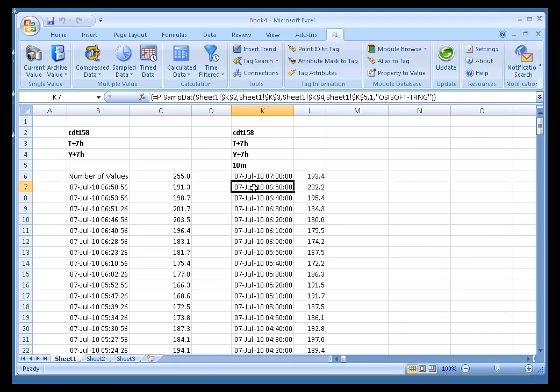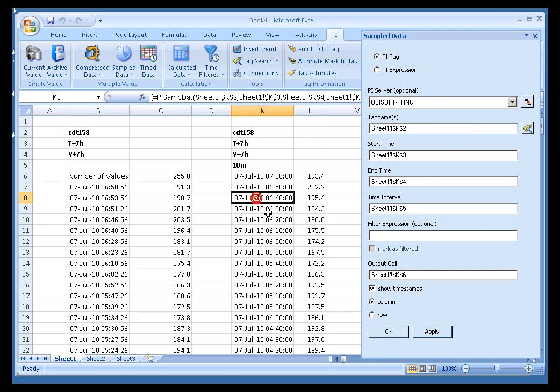As you can see, evenly spaced 10 minute intervals. Now, since I had reversed the order of my Start Time and End Time, just like in the previous example, this is going backward in time.